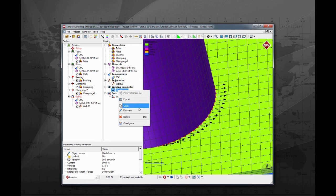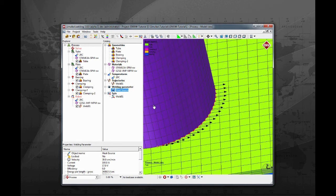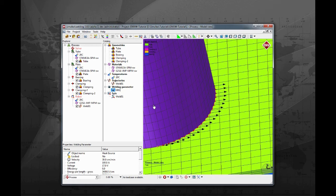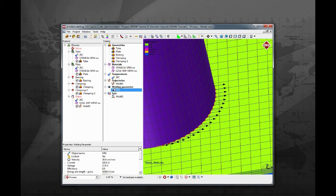Rename the weld parameter to MIG. Then drag and drop it over the trajectory already assigned to the robot.